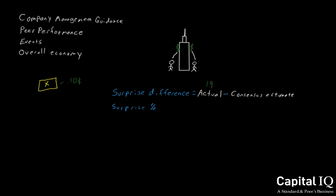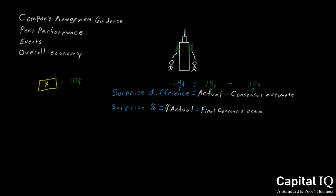So let's say the company reported today of $0.14 as the actual number, minus the consensus number, which we said was $0.10, and we have a surprise difference of $0.04. Surprise percentage is calculated as the actual divided by the final consensus estimate, minus 1 multiplied by 100. In this case, we show there was a 40% positive surprise.